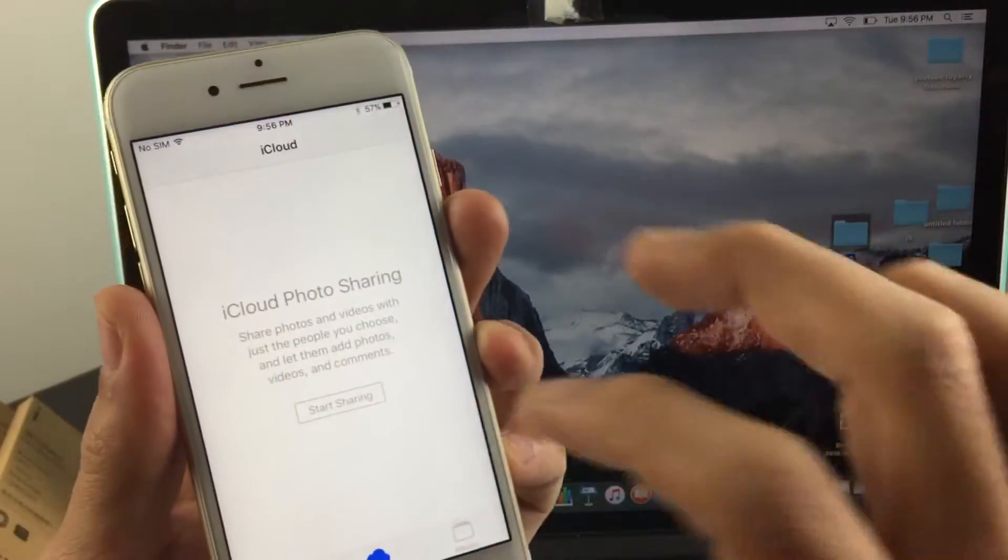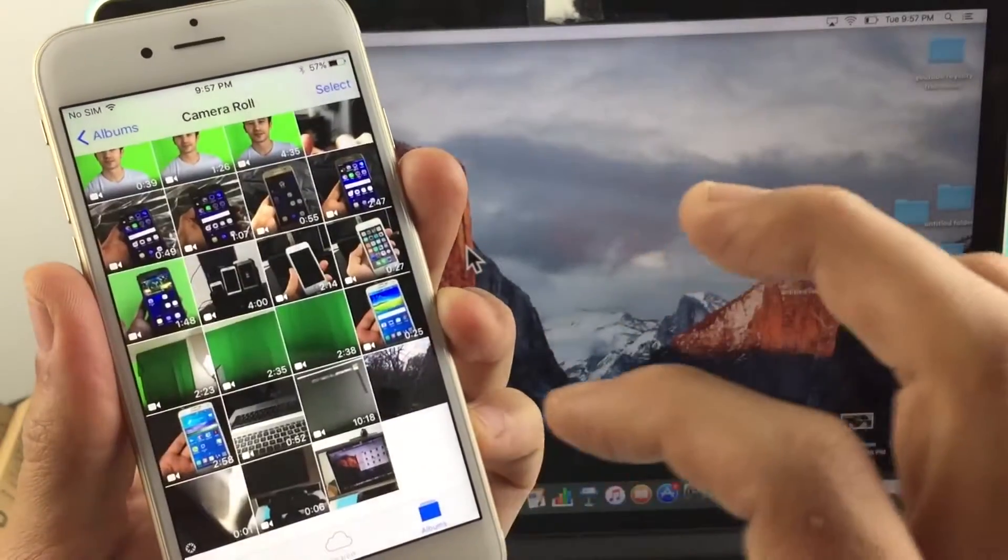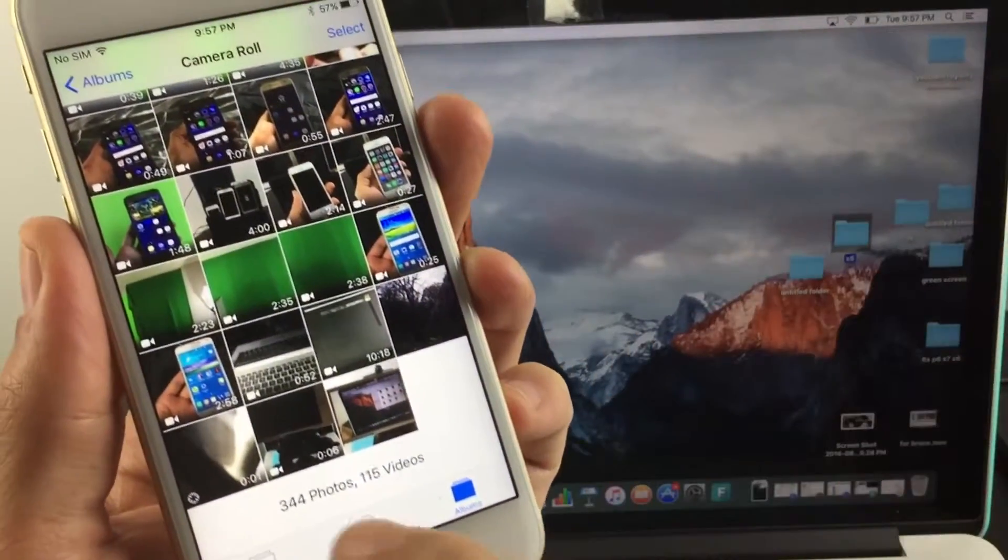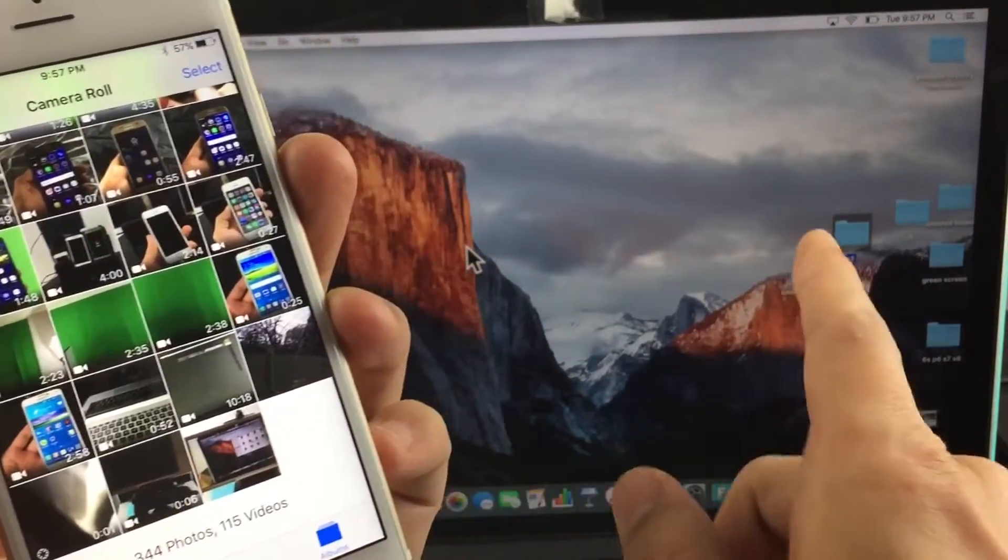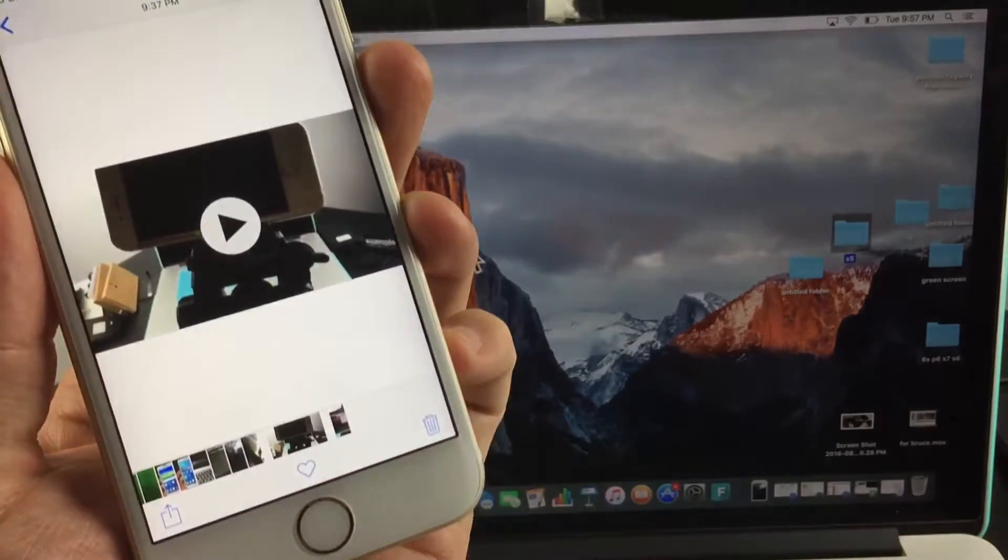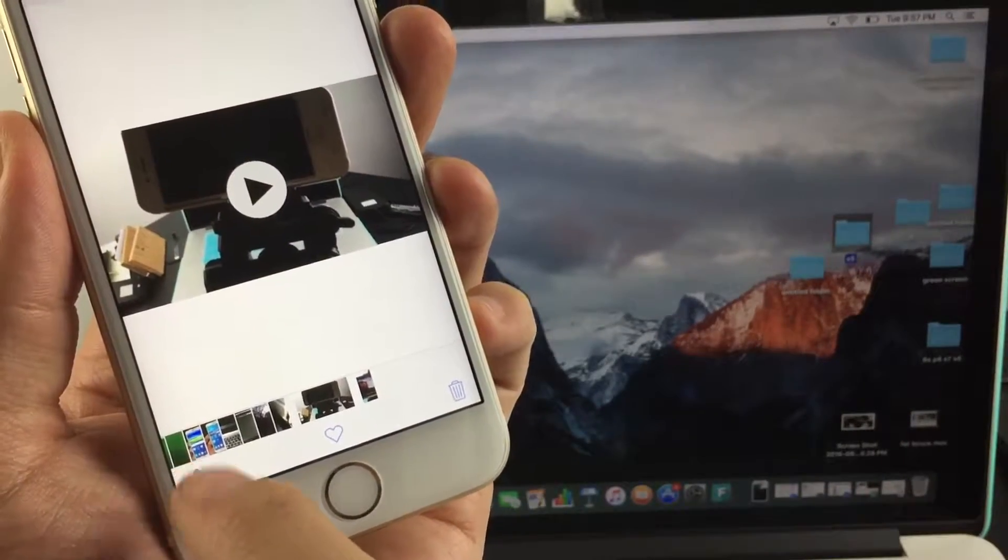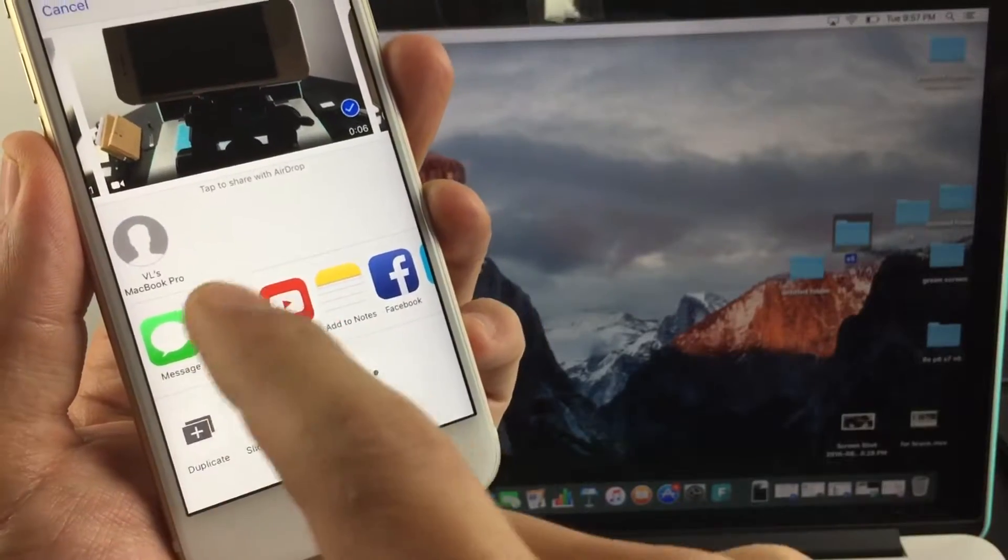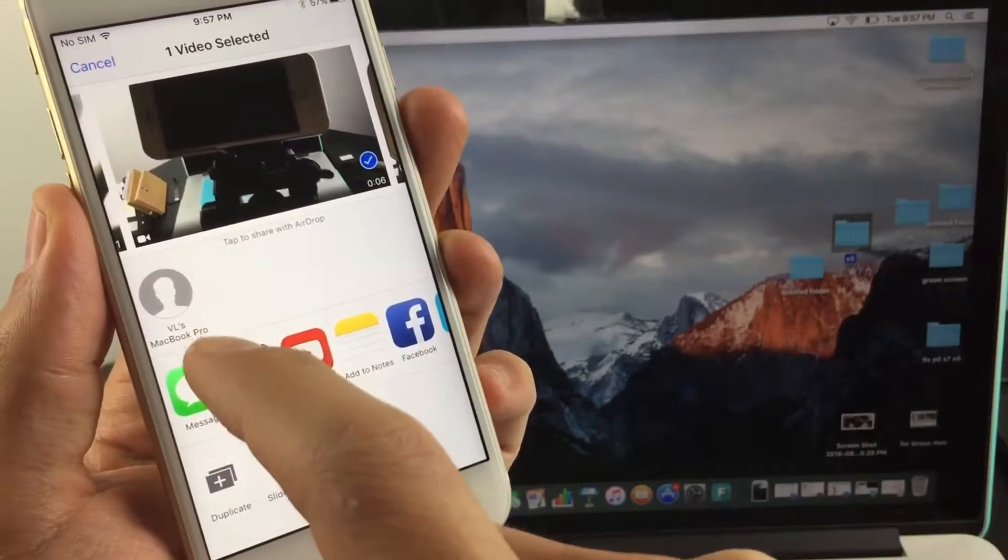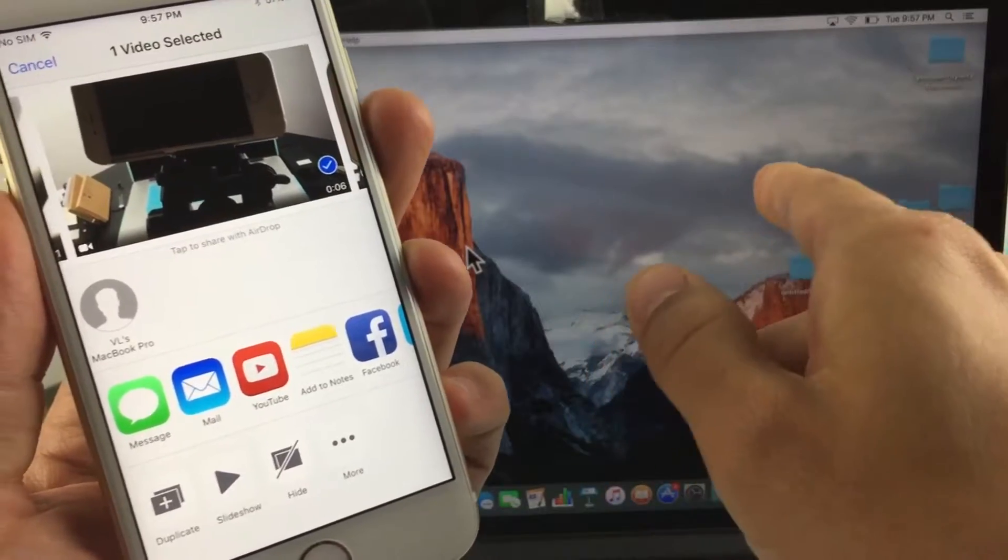Let's go into Photos and find a video to transfer. Here's a video I want to transfer to my MacBook. Tap on it, then tap on the share icon. Give it a second—okay, it just found my MacBook Pro.